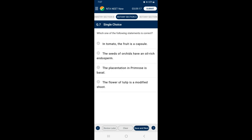Question 7: Which one of the following statements is correct? Tulips are the most popular and widely grown flowers. Tulips are bulbs possessing modified stems and leaves. So the answer for this question is option D — the flower of tulip is a modified shoot. That is the correct statement.